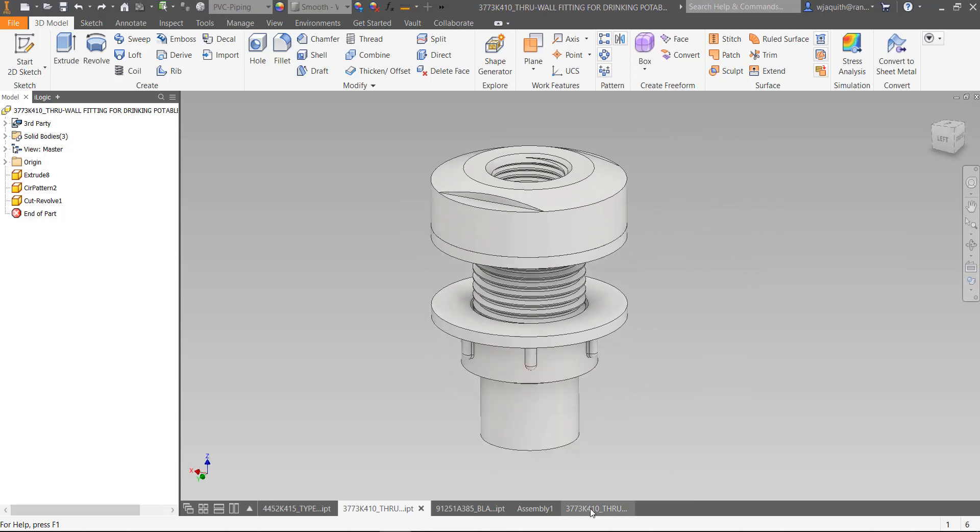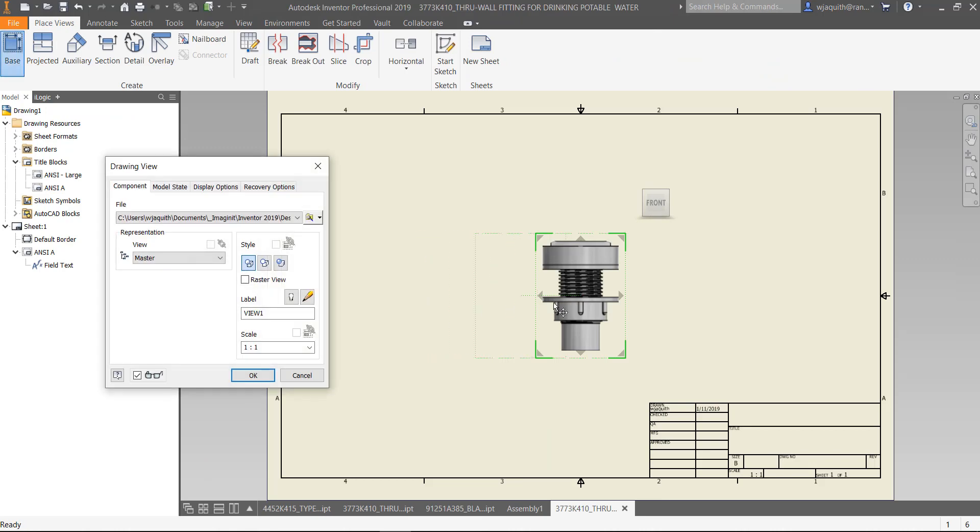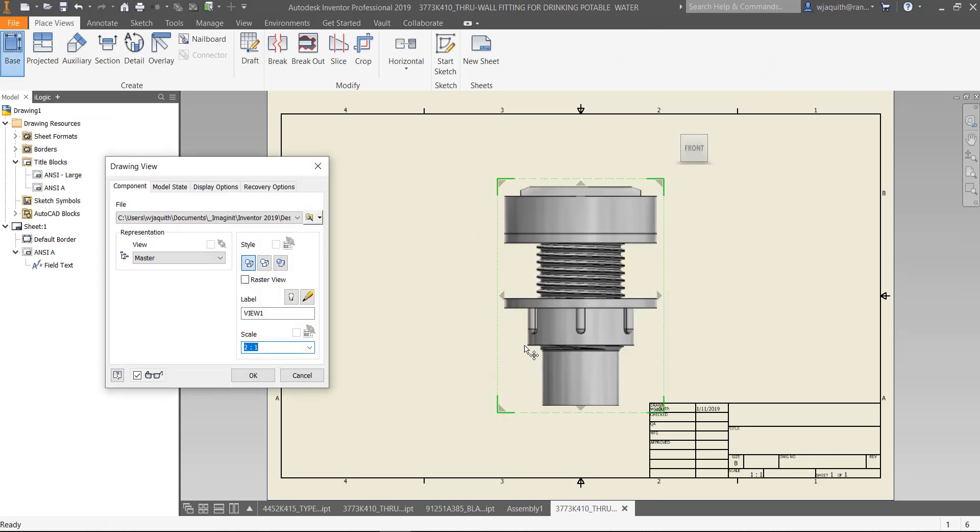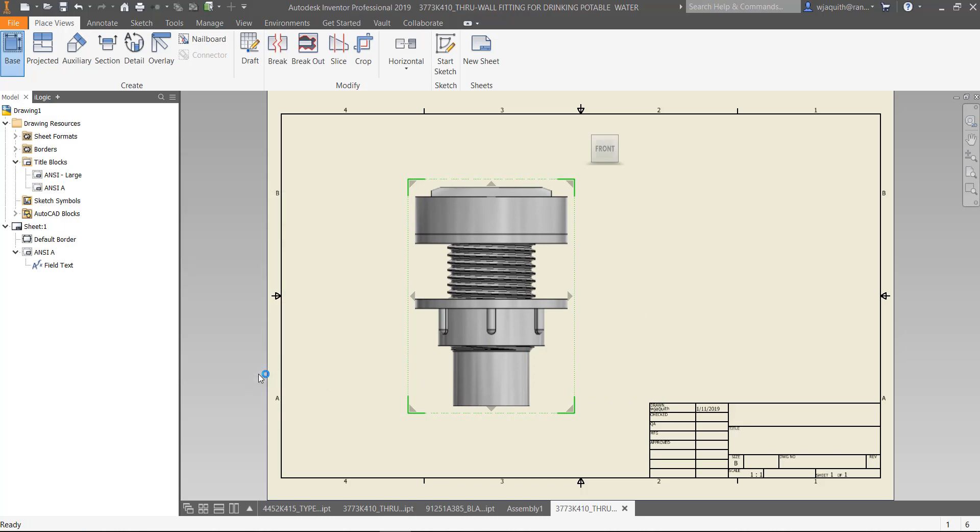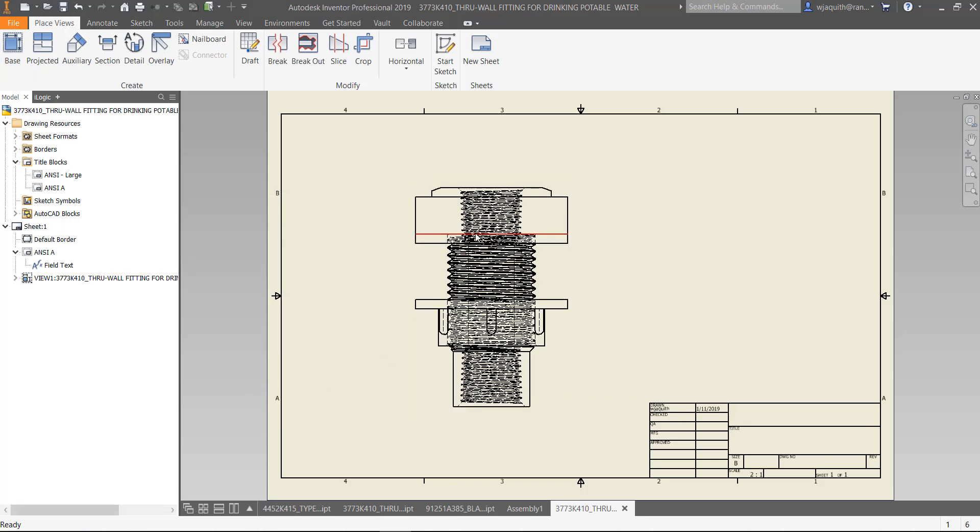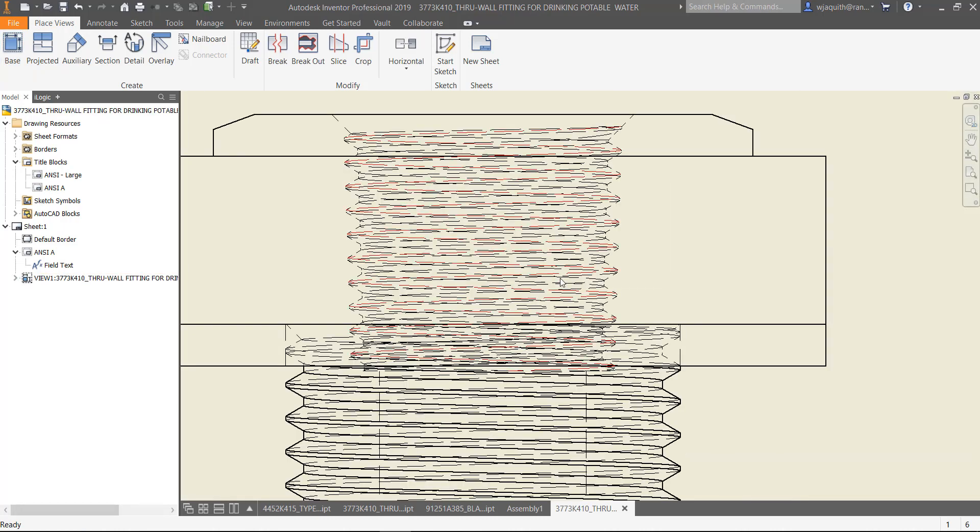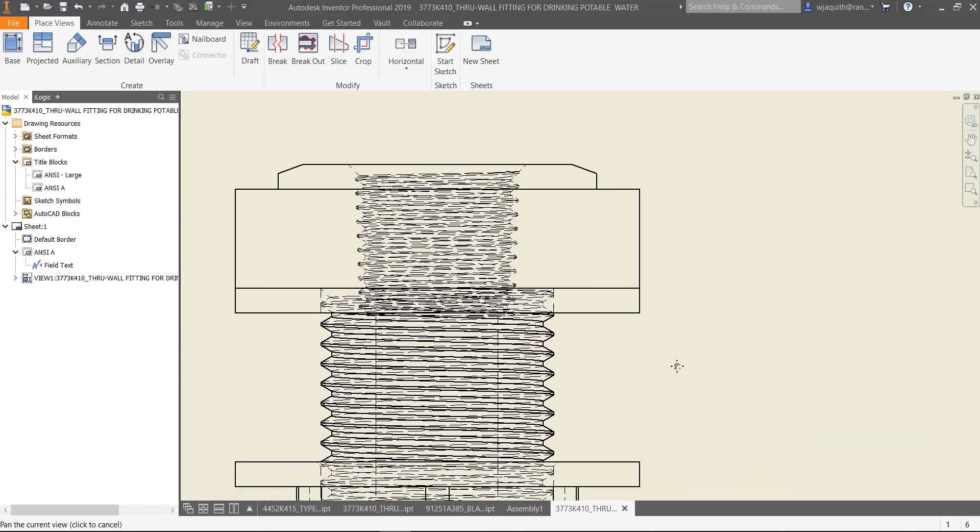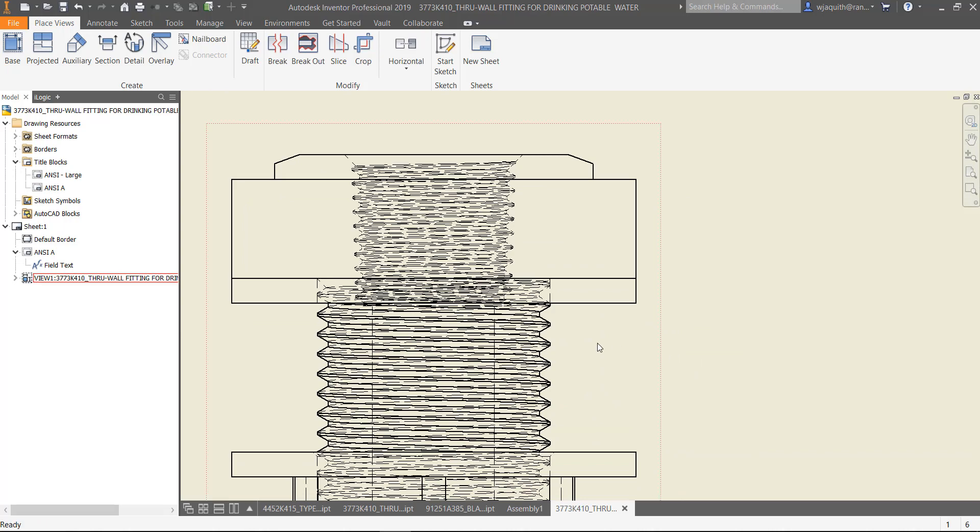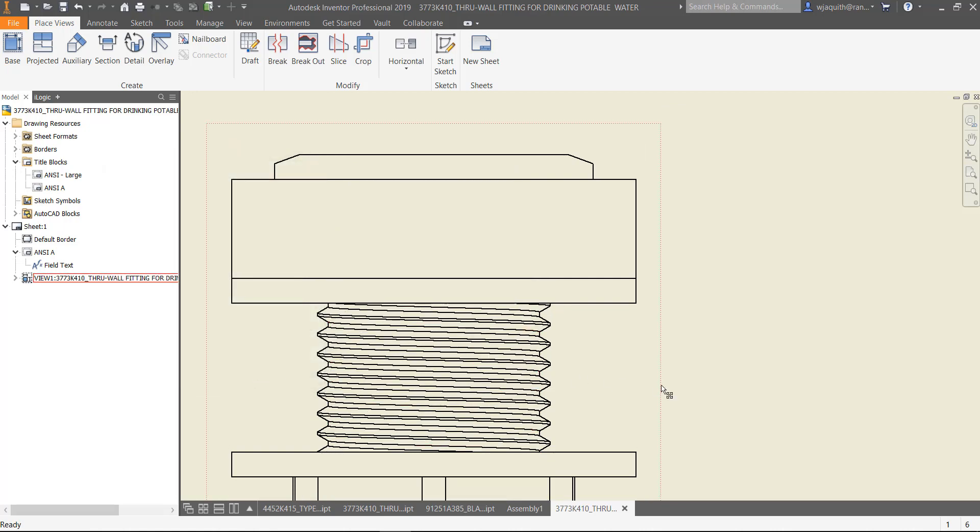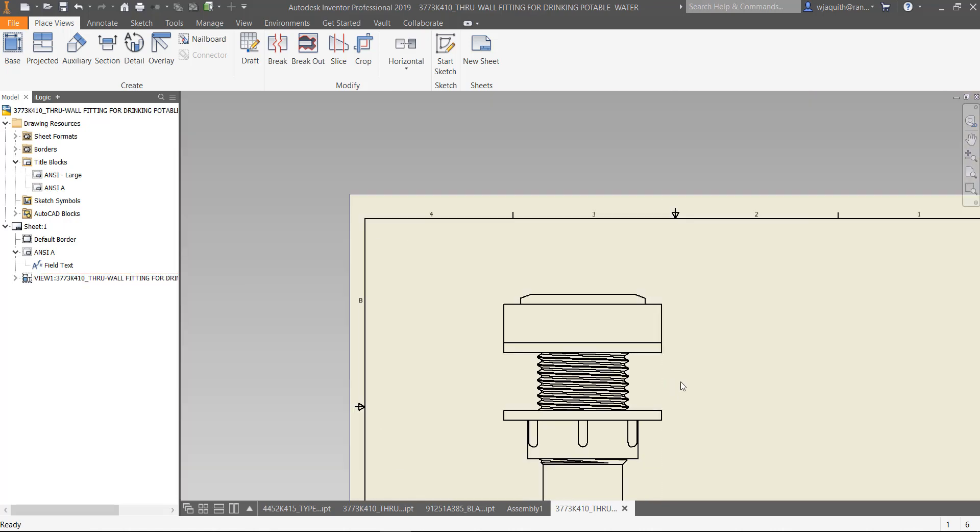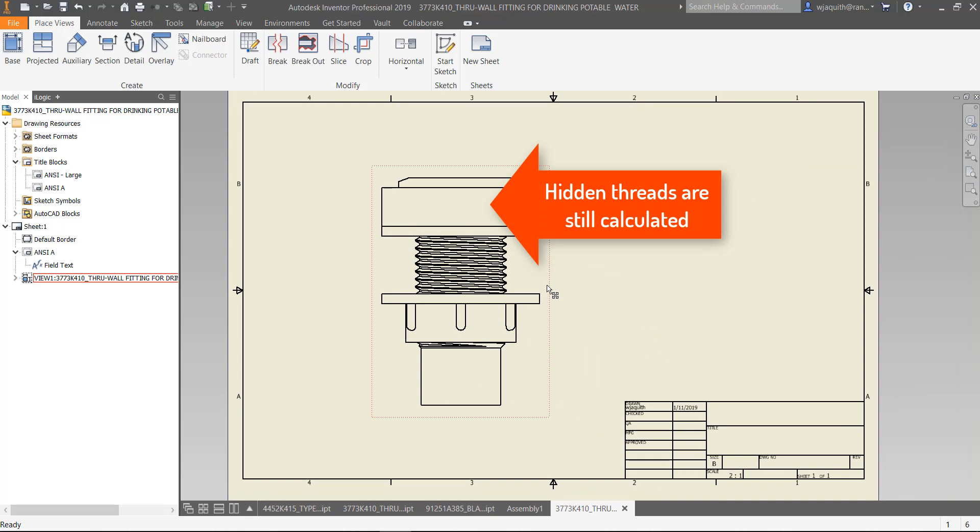The second problem that the threads cause is much more serious. When models are placed in a drawing, the drawing views have to calculate the hidden lines even if they are not shown. This isn't a problem with one or two components, but if you are using McMaster-Carr parts extensively in your designs, there might be hundreds of them. This will, at some point, start to affect your drawing performance. I have experienced this personally and seen it seriously hamper the productivity of an entire design team.